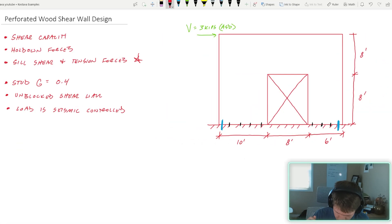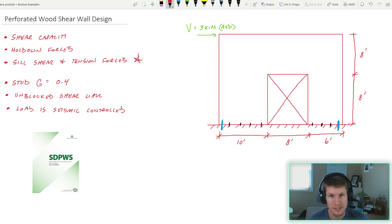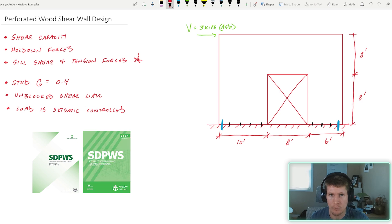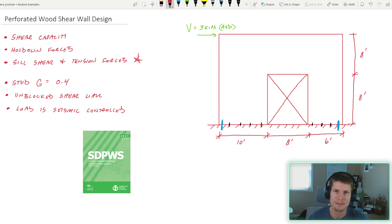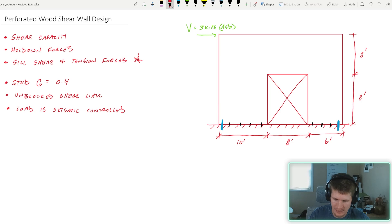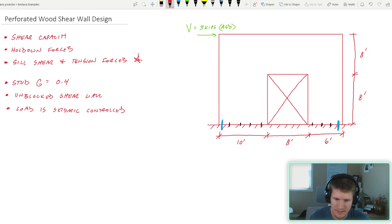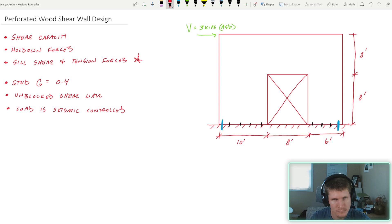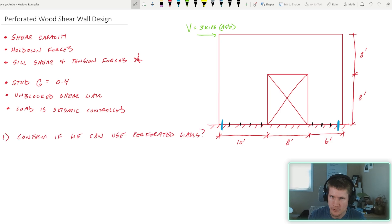I'm rolling with the 2015 edition. I know that 2021 is out — you should be using that for modern code-compliant designs — but I don't have my hands on it yet. When I do, you'll see us convert over in future videos. I think you'll get the gist of the example problem and be able to apply it to the updated code.